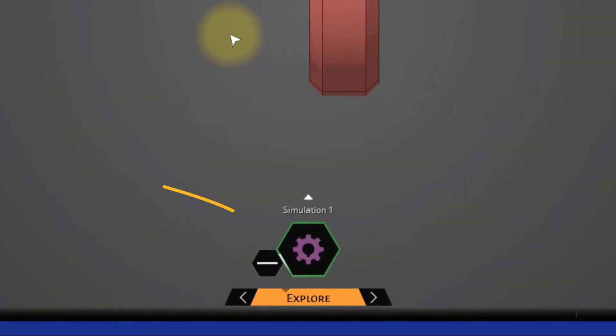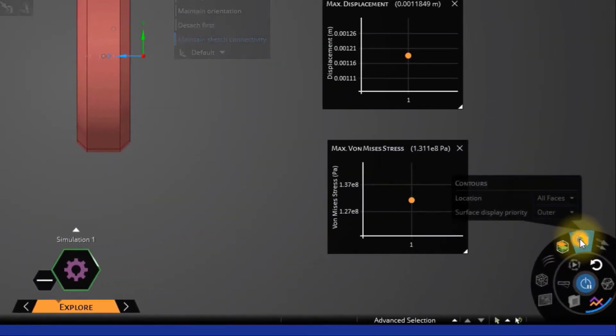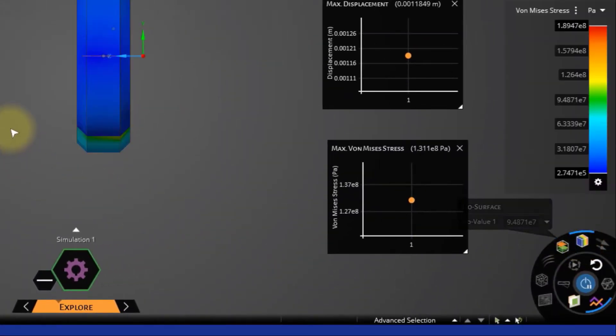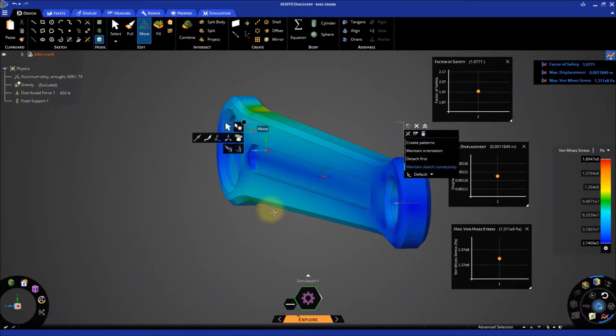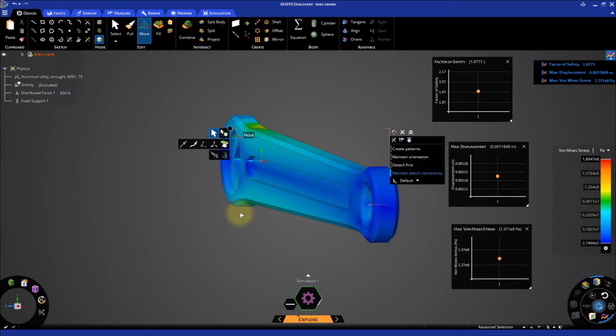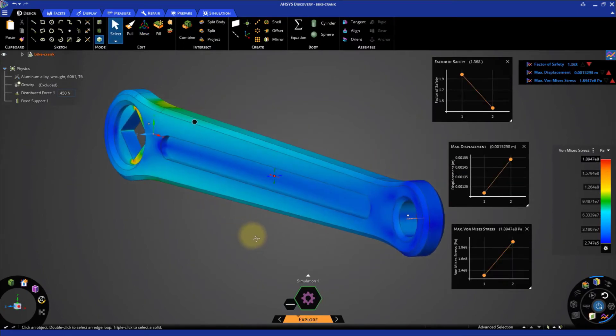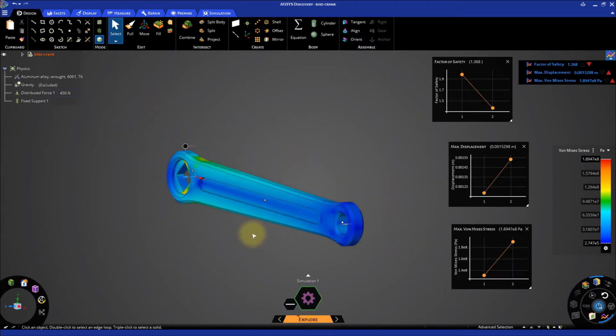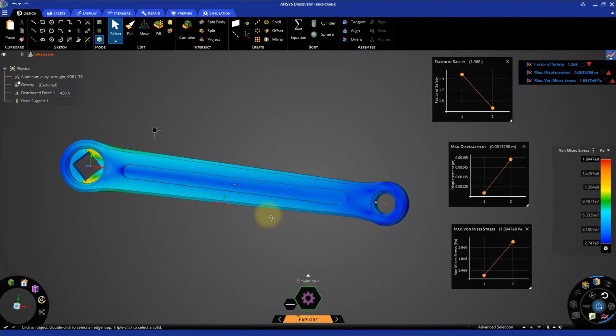You can notice that as soon as the geometry is modified, the solver starts to recompute. Click the Contours button. The run is already completed and you get to see the results for the updated model.